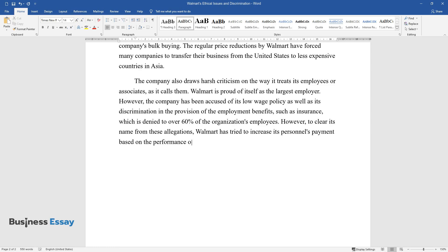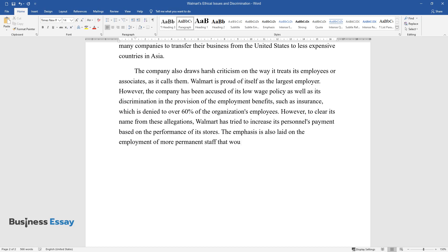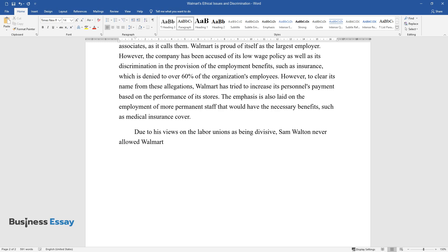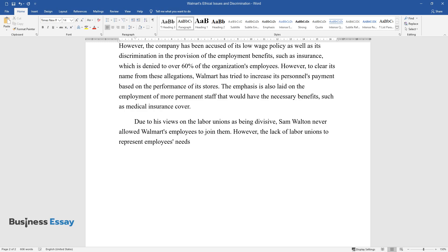Due to his views on the labor unions as being divisive, Sam Walton never allowed Walmart's employees to join them. However, the lack of labor unions to represent employees' needs and wishes has resulted in poor employee welfare.